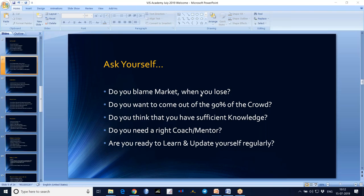If you are in that attitude, please change your attitude. Can you make money? Yes, you can. But you need to develop the right attitude. And when you lose, do you blame the market?